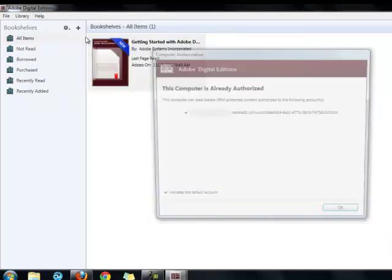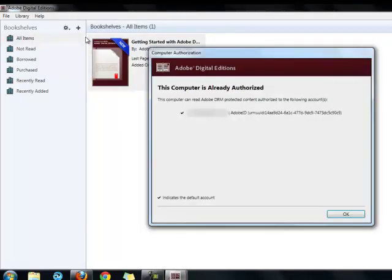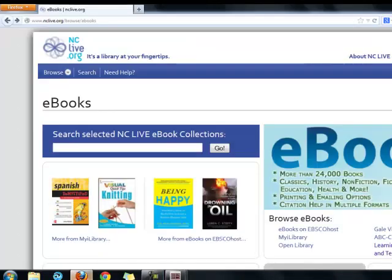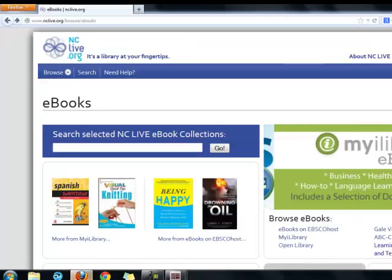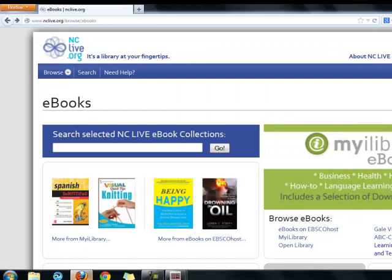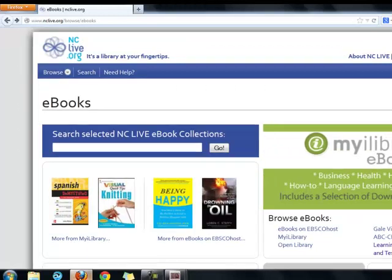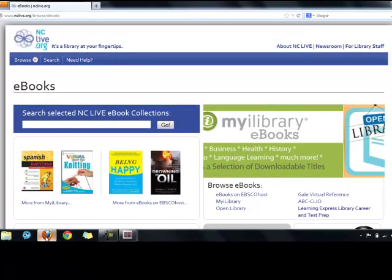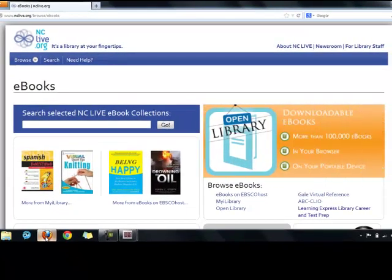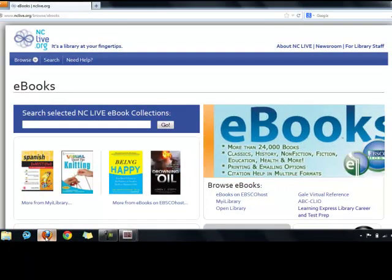This is what my computer's authorization looks like in Adobe Digital Editions. The eBooks that you borrow can only be downloaded to one computer, so if you download an eBook to a public computer using Adobe Digital Editions, you will not have access to it later from your home computer.